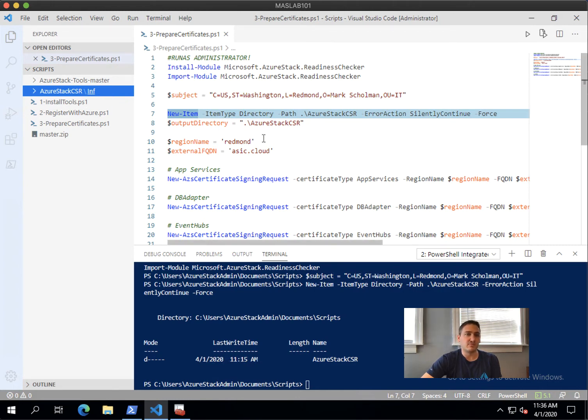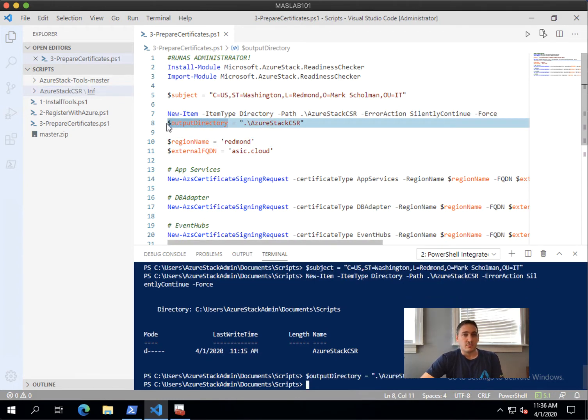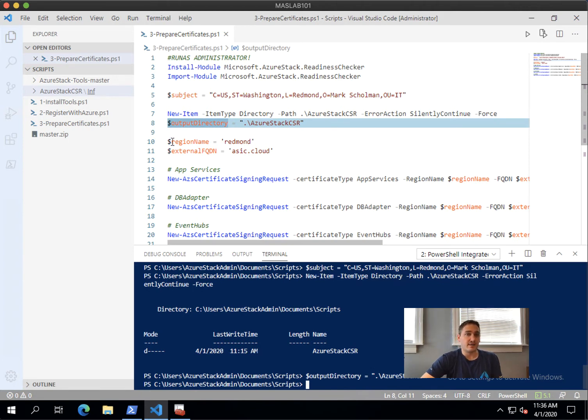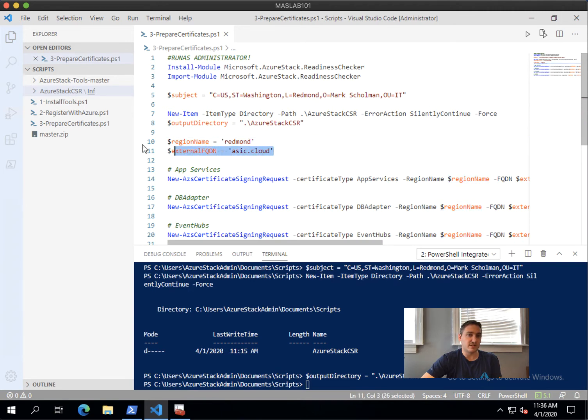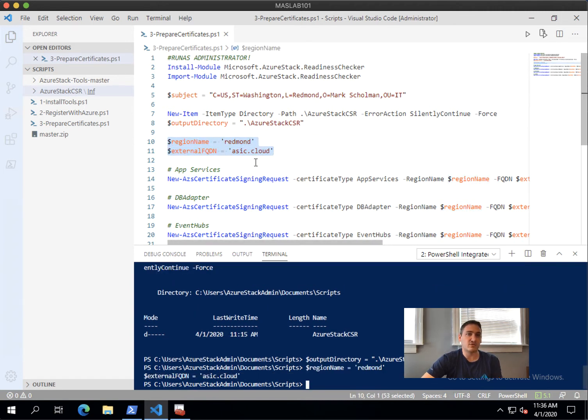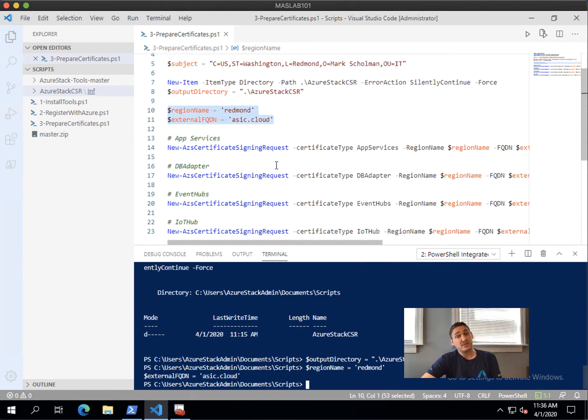We need to specify the output directory, and here you have the region name and the FQDN. In my case, again, it's Redmond, and the external FQDN is azst.cloud. Actually, with this module, you can prepare all the CSR for also different kind of RPs.